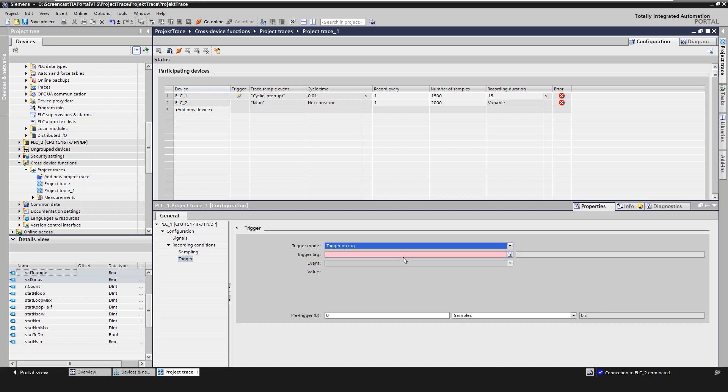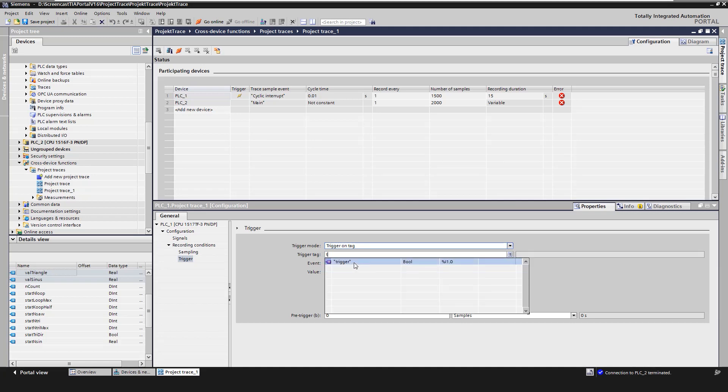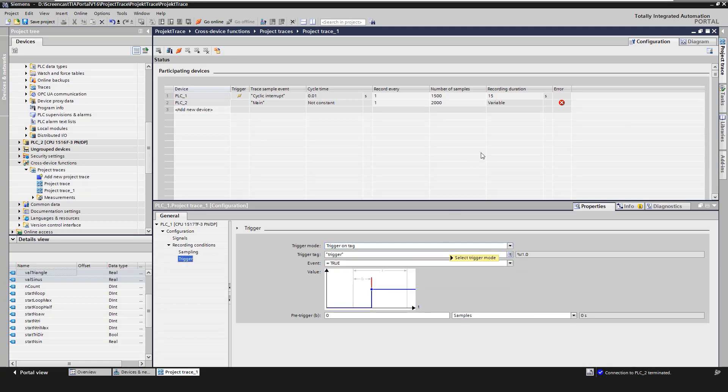With PSE1, we set the trigger to variable. In offline mode, the error symbol indicates that the trace configuration is incomplete or incorrect.